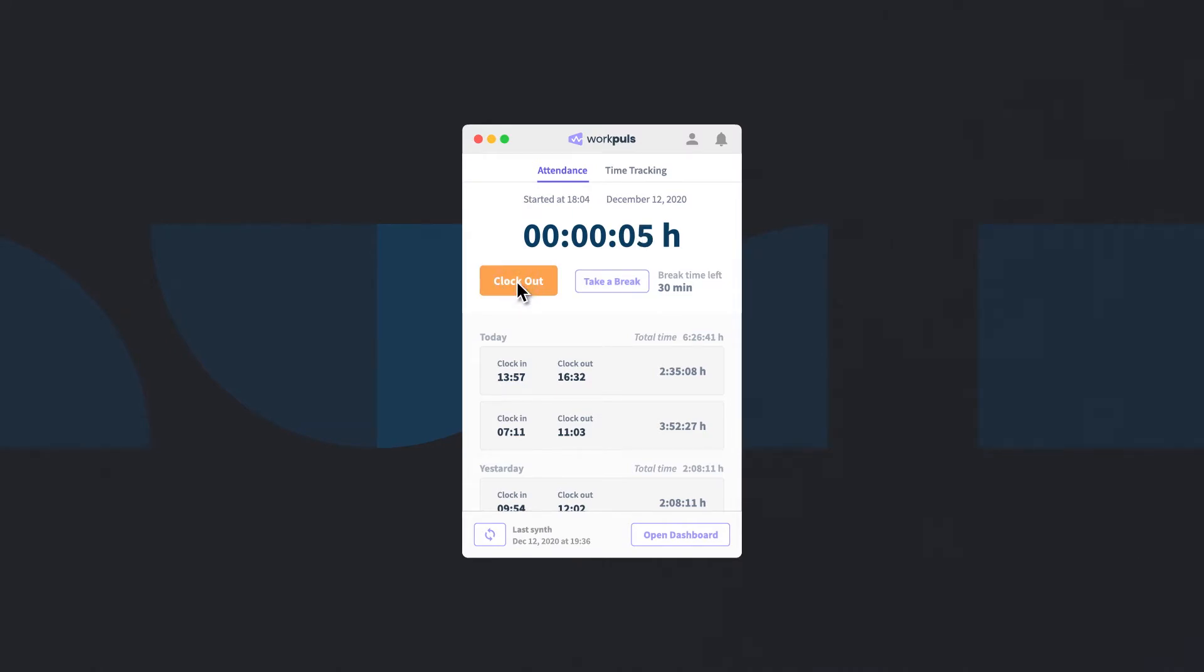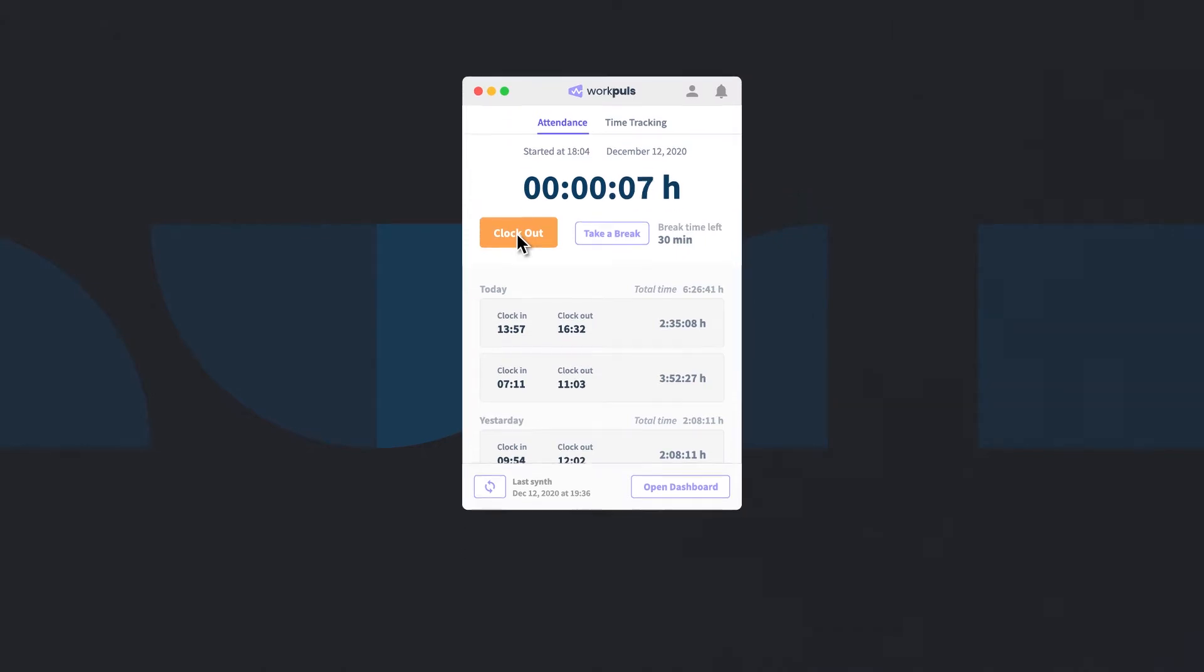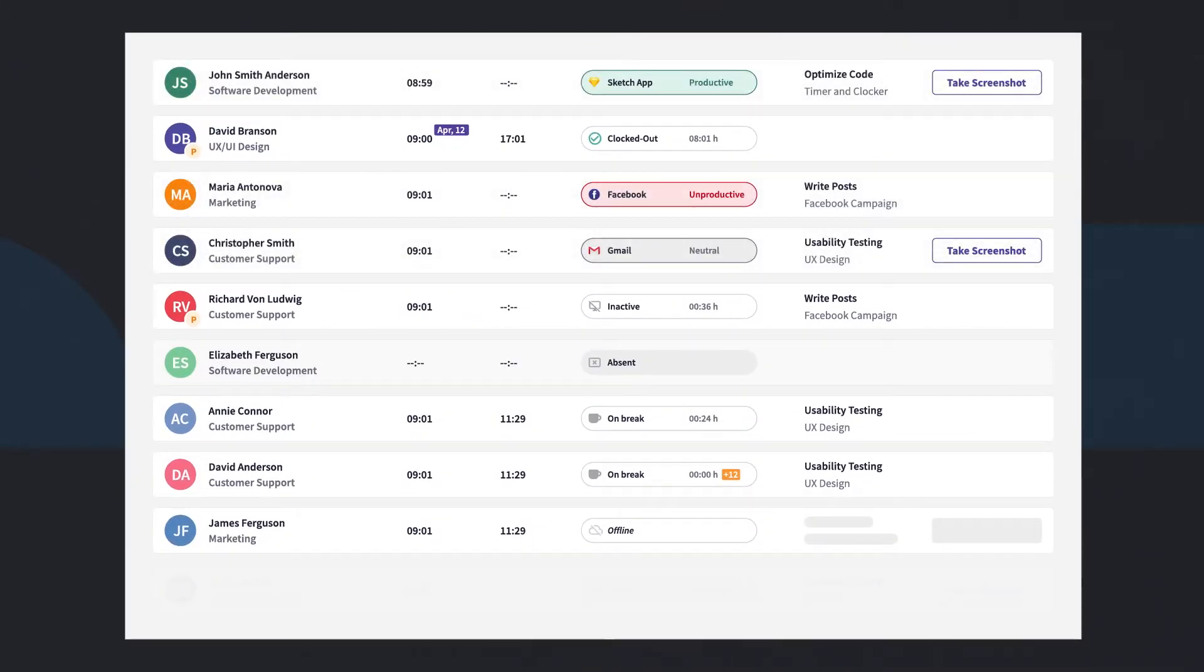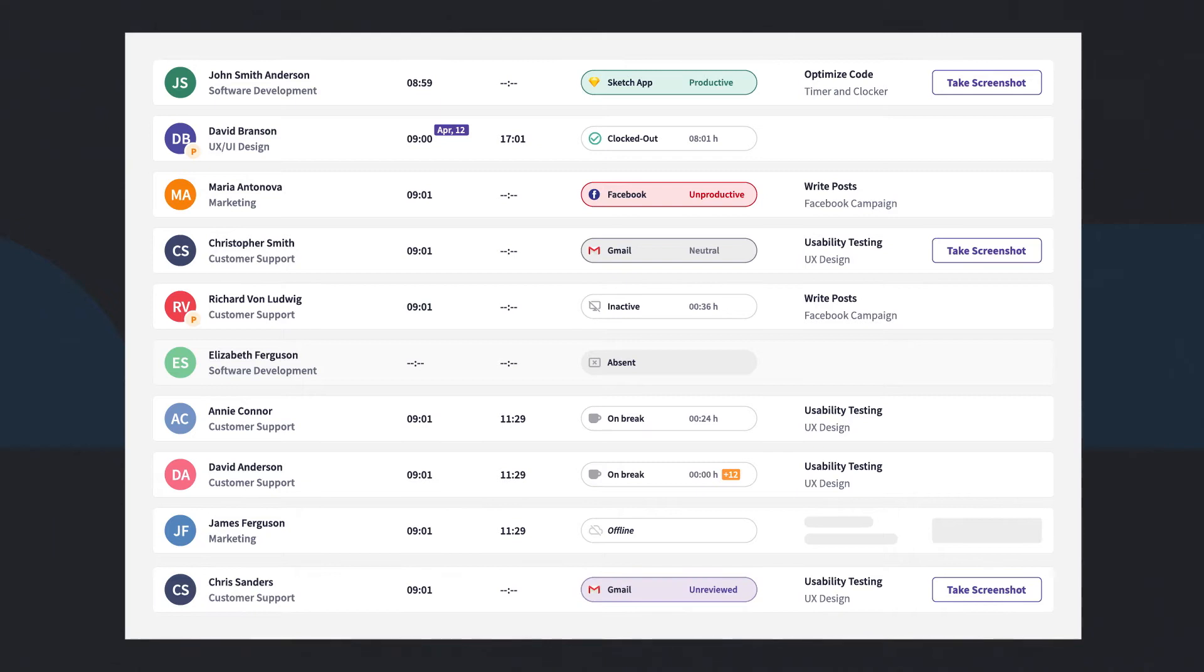Privacy is always top of mind. WorkPulse only ever captures activity data while employees are clocked in. And you can disable activity logging altogether to prevent private data from being captured from sensitive applications.